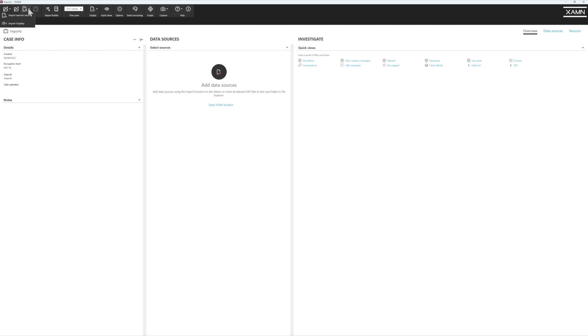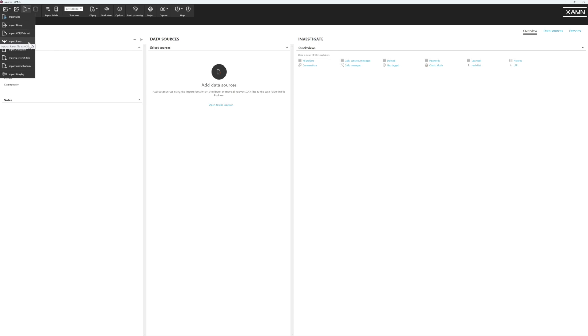If we press the drop down, you can see the formats available to import. We can import an XRY file, a binary dump from another tool, cool data records, and Raven, which is our handheld frontline solution.